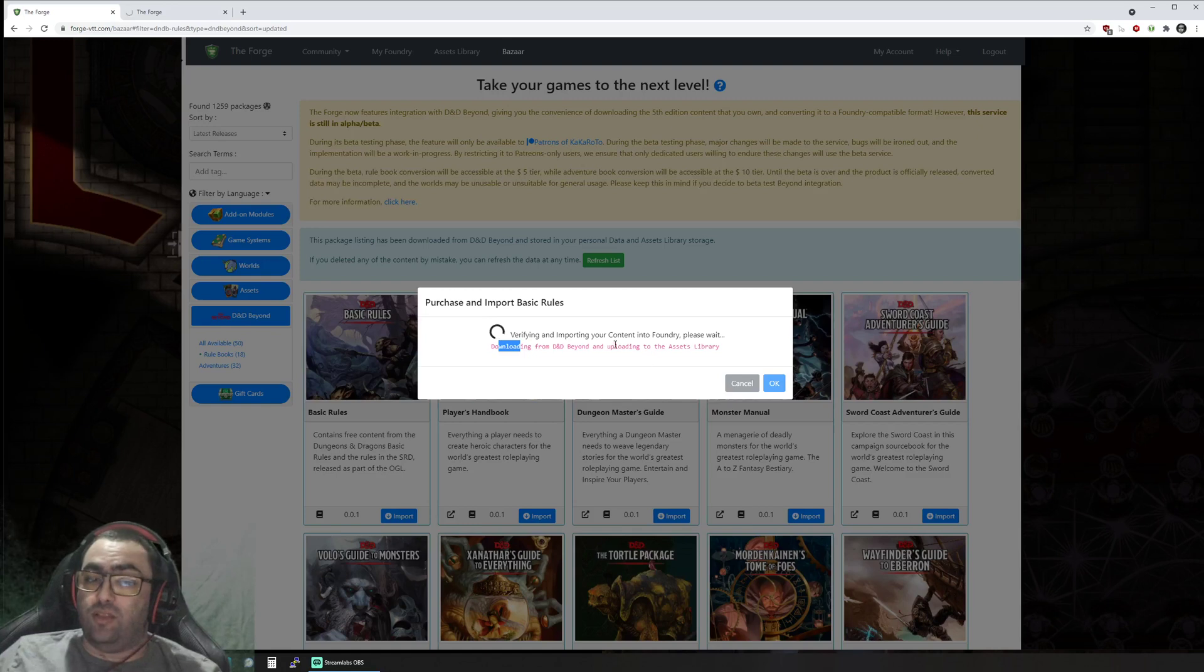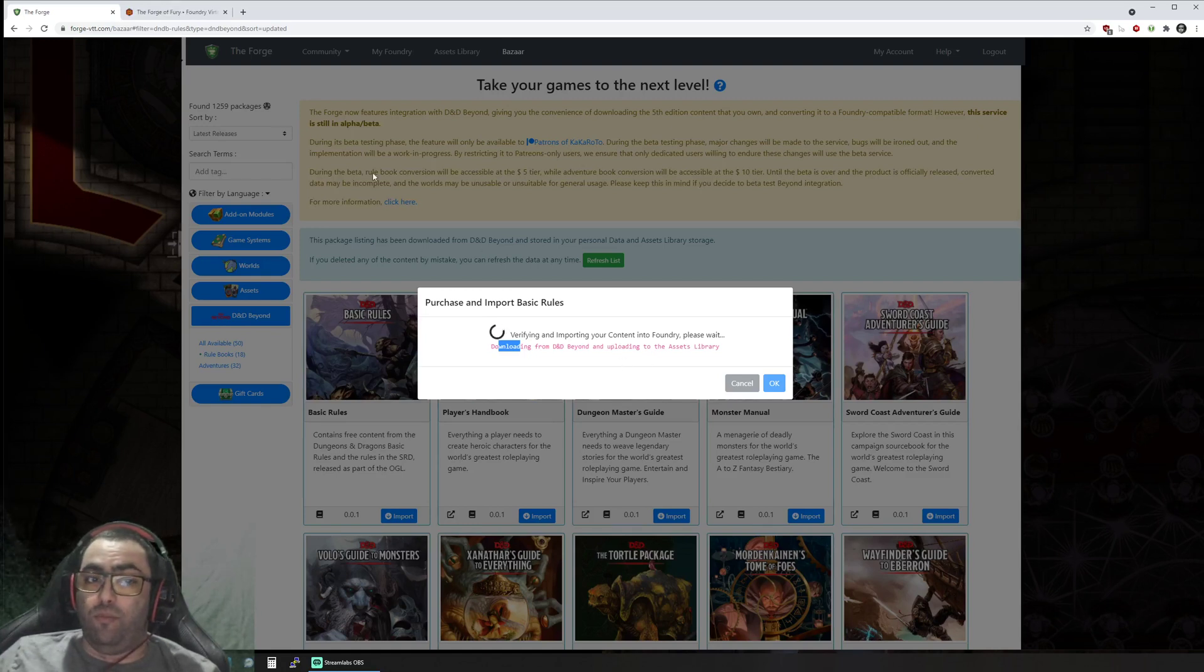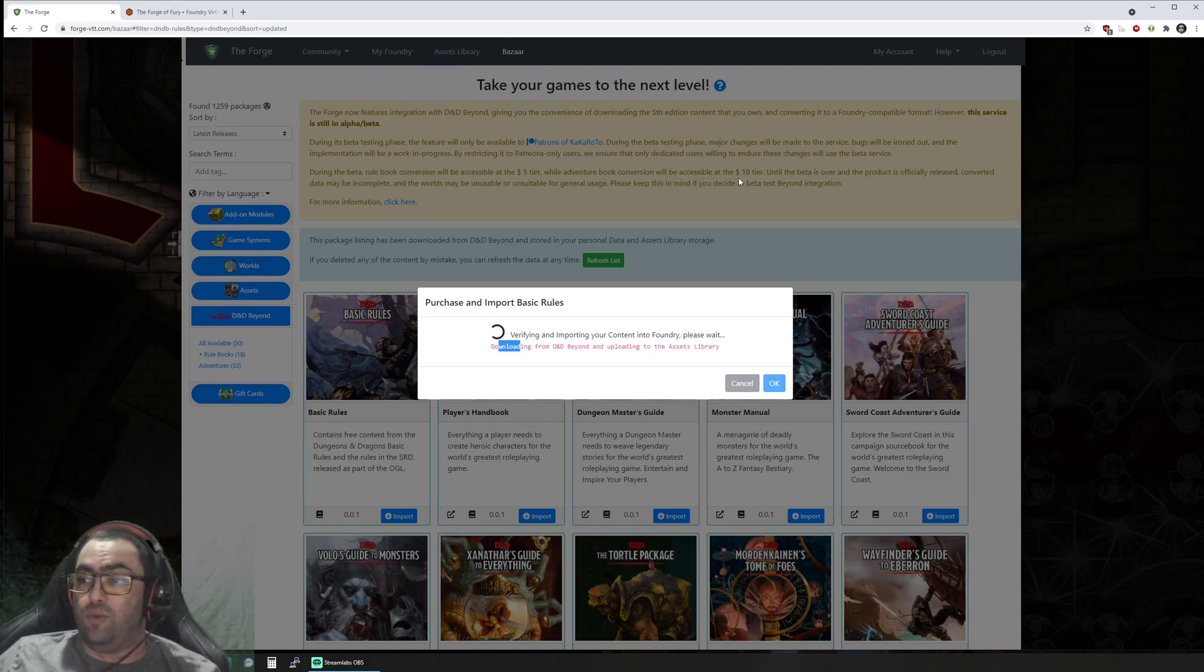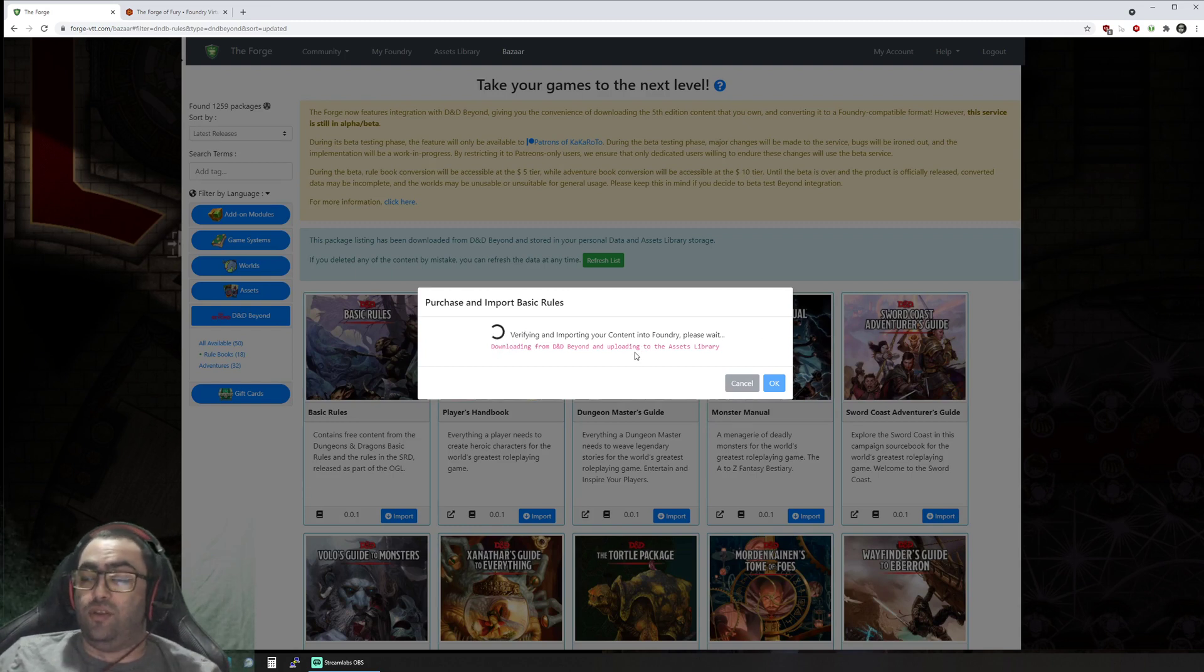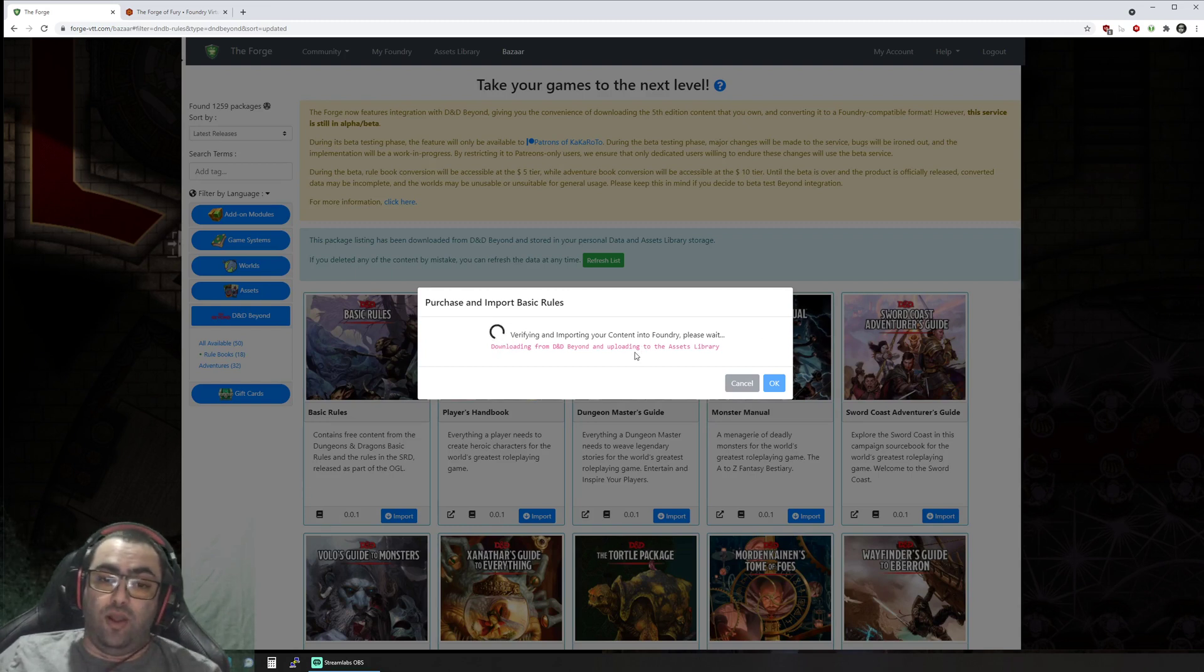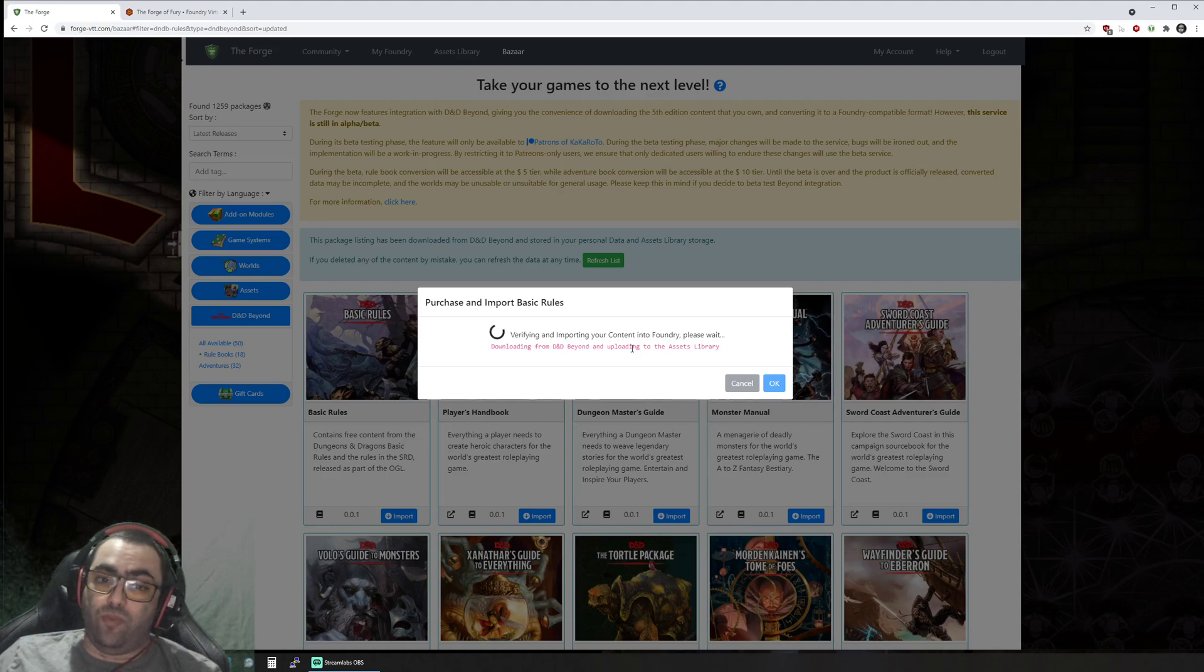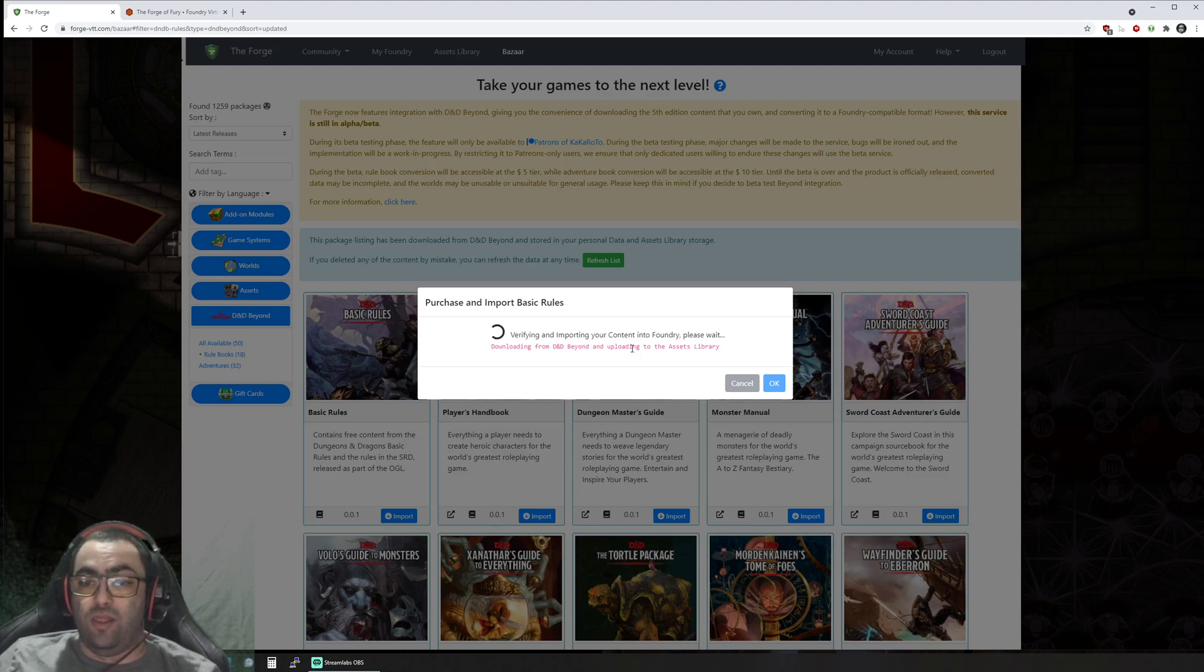It downloads the content from D&D Beyond, then it's going to upload it to your assets library as well as your game data, and then convert that data from the D&D Beyond format—the HTML and all that—into a usable Foundry world.